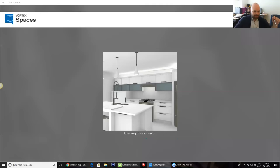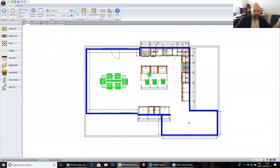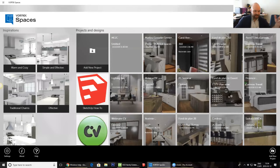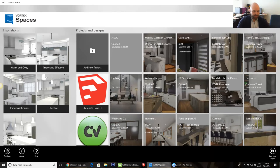I'll start sharing my whole screen. First, what is Vortex Spaces? Vortex Spaces is a tool that will help you increase the quality of your presentation for your customers in a very short period of time. The idea is that you take your Cabinet Vision project, bring it inside Spaces, and within about 15 minutes you can adjust all of your materials and lighting and get all of your images ready. And then if you want to record a video, it's maybe another 10 minutes to record a walkthrough video visit with your project.